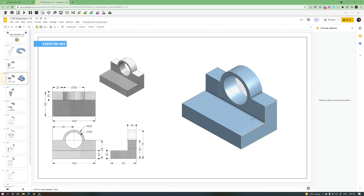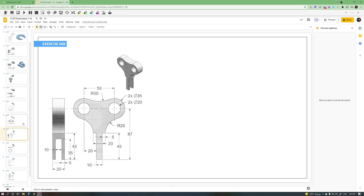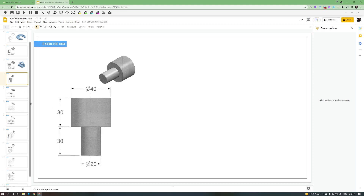I've had a few interruptions including the cat. I'm going to find another exercise with something circular. Exercise four would be easy to do as an extrude - just a circle, extrude down, a smaller circle, and make that object - but I want to do it as a revolve so you can see how revolve works.